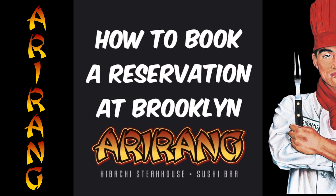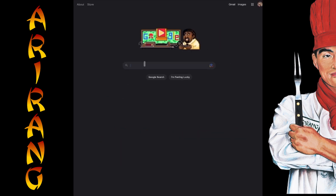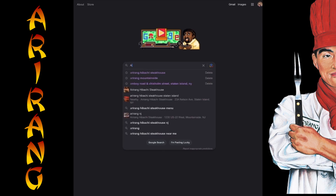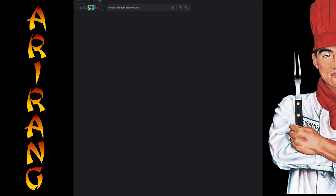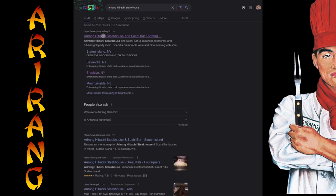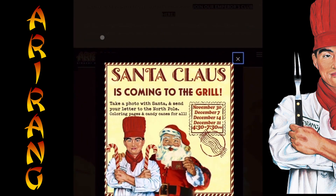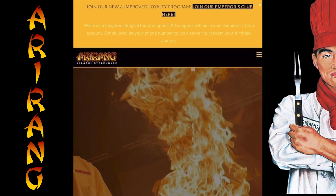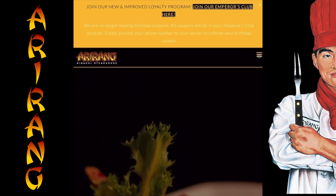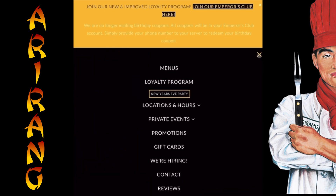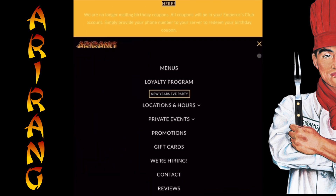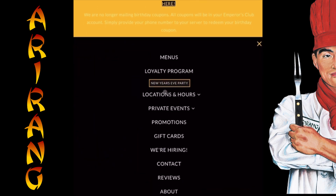How to make a reservation at Brooklyn Aerirang. Start off by heading to our website partyonagrill.com. From the drop-down menu, select Locations and Hours, then select Brooklyn.